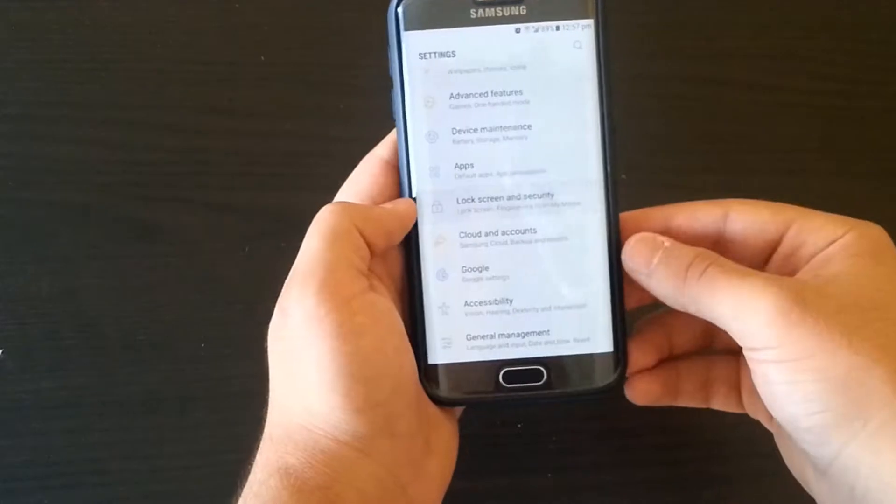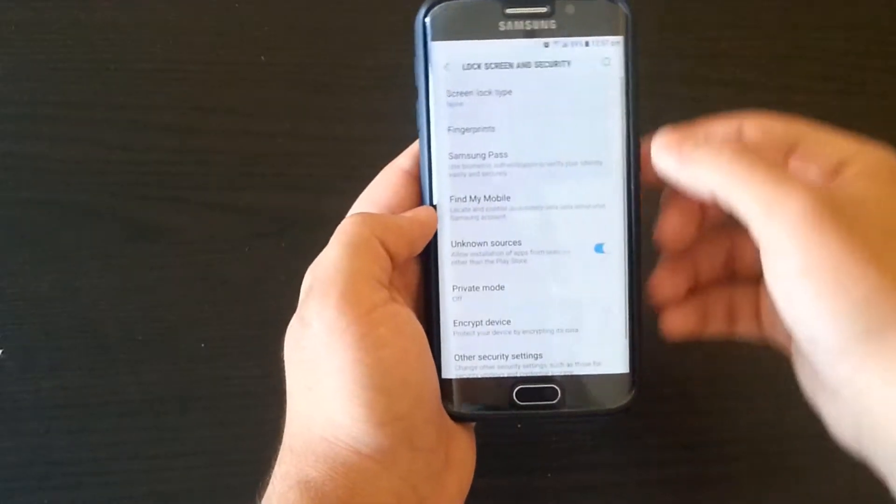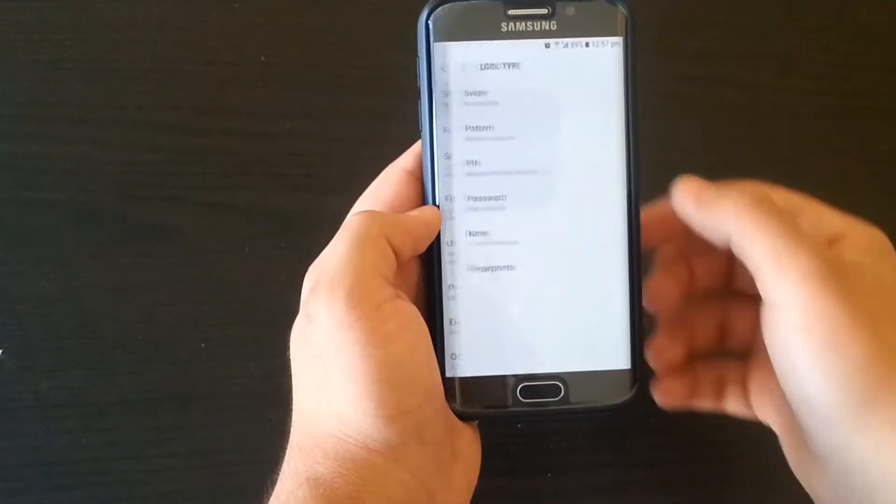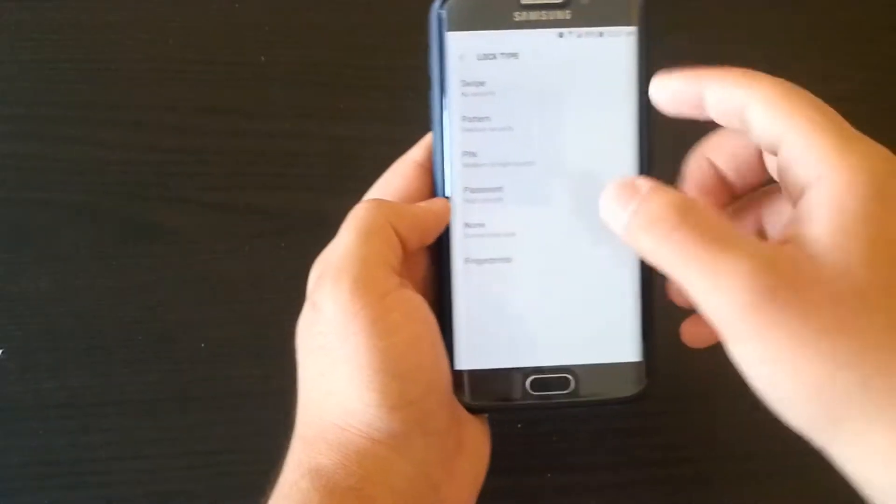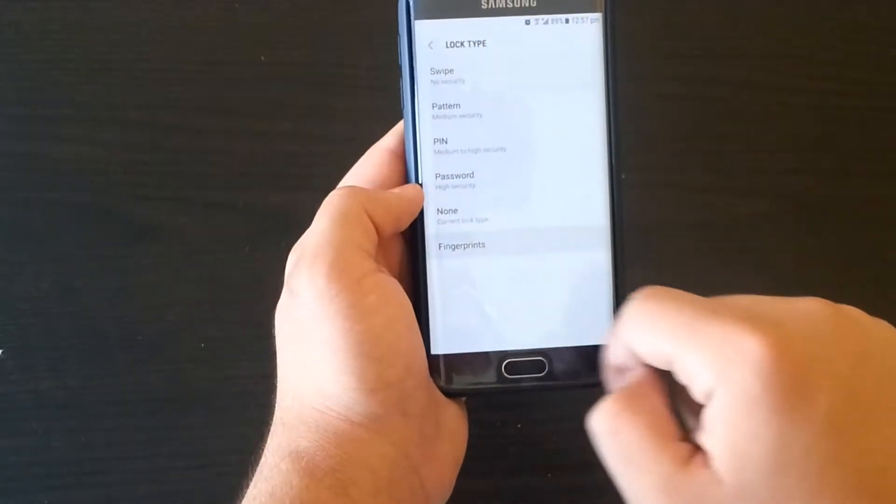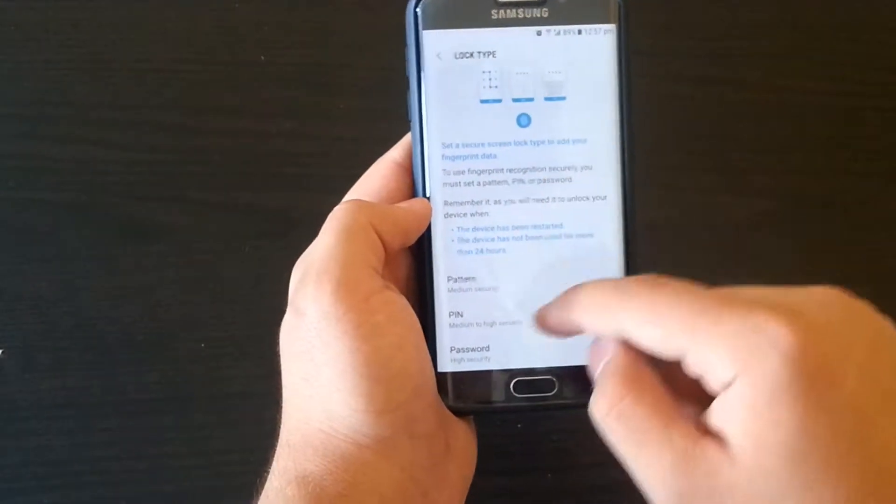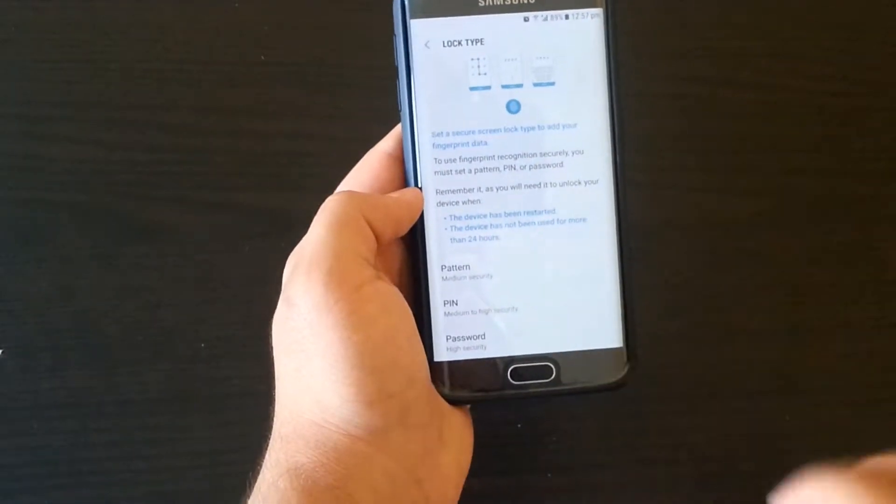Then click on Screen Lock Type and choose Fingerprints. Then you have to choose between those three options in case you forgot your fingerprint password.